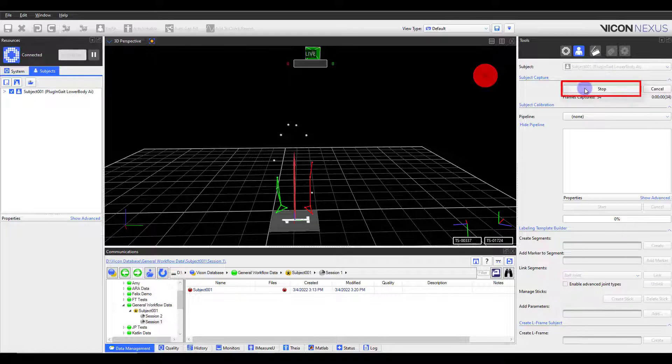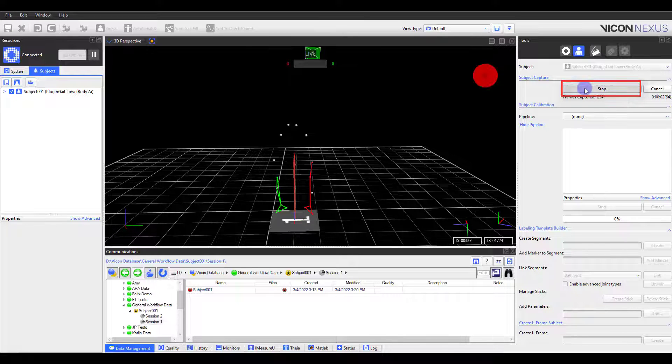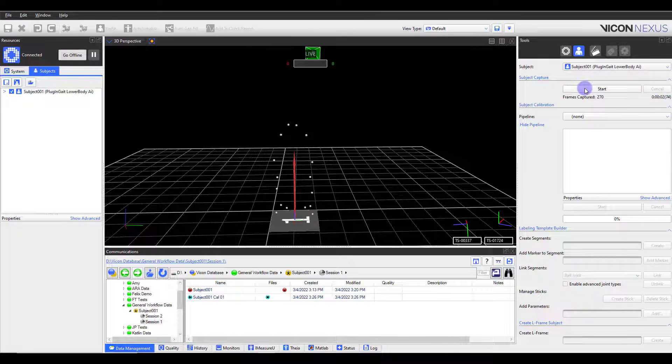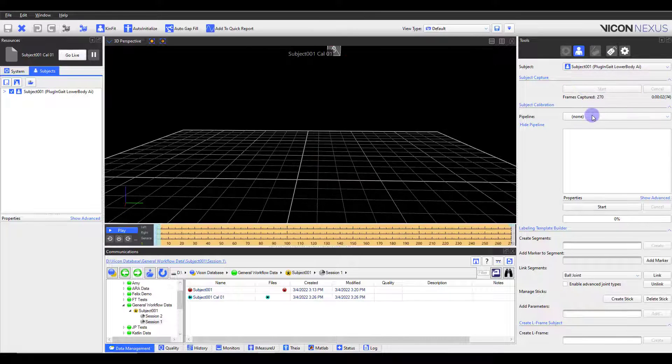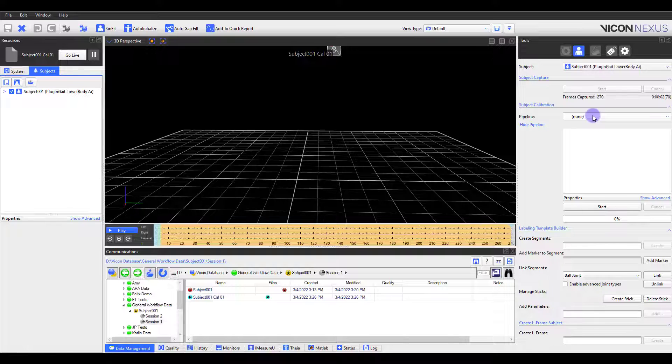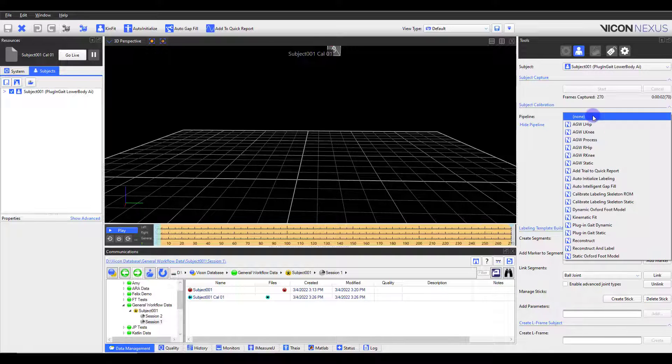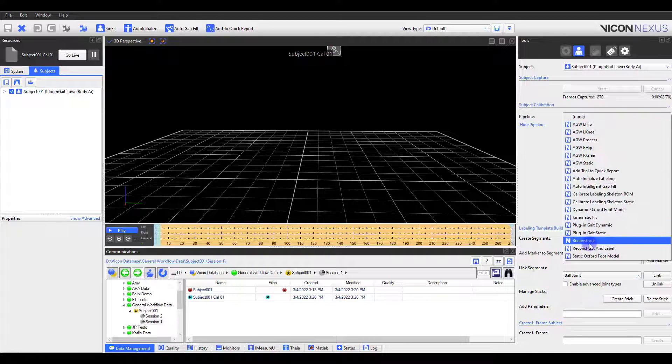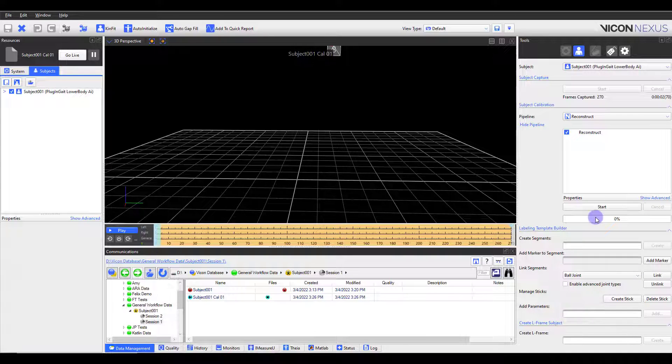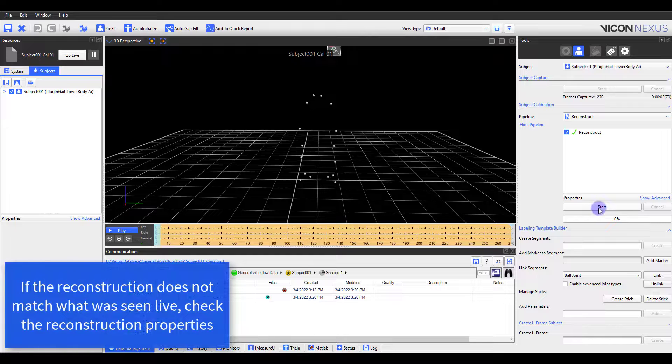I'll click Start, collect a few frames, then click Stop. The trial will be named Cal01 and will automatically open. Since Nexus only records raw camera data, I will not see any markers initially, so I will need to run the reconstruct pipeline.